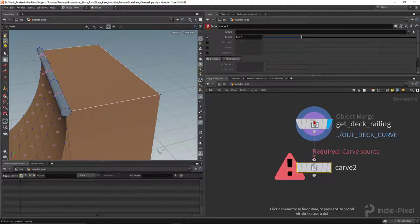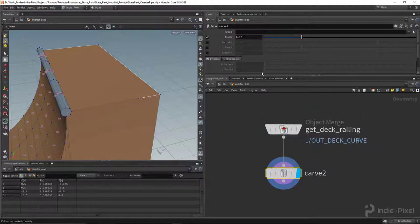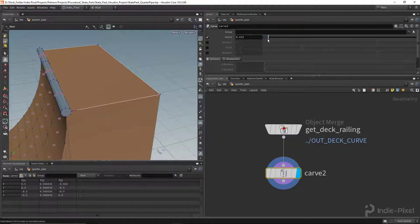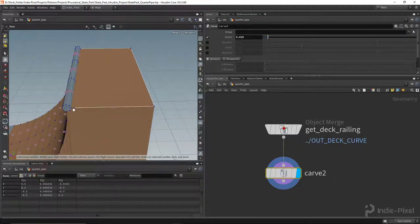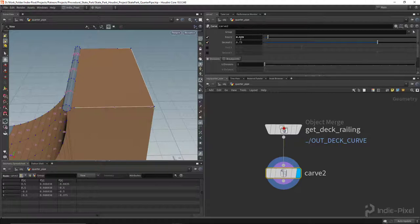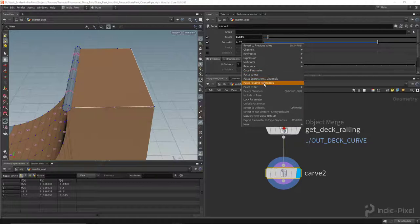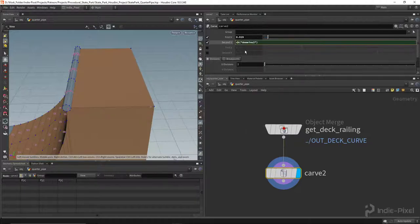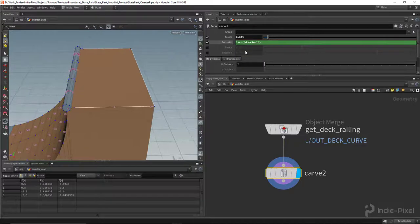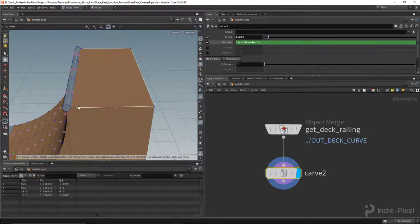Let's drop down a carve node and hook it up. It's already starting to carve because the first U is automatically assigned, so I need to adjust that. I also want the same equal offset on the other side, so I'll turn on the second U, copy the parameter from the first U, paste the relative reference, and do 'one minus' that value — giving me an equal offset on both sides.